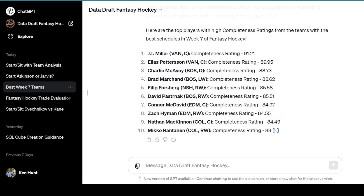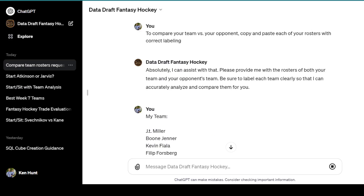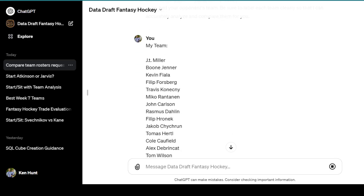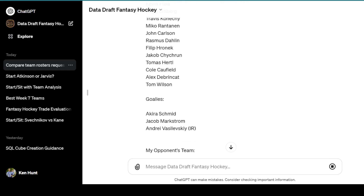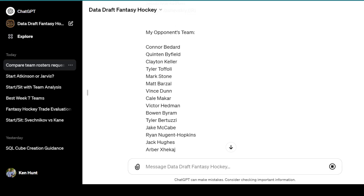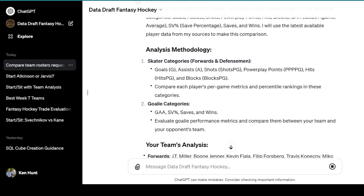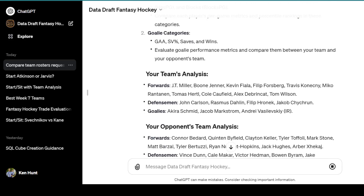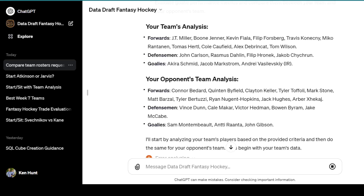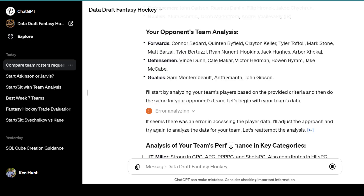There is one other thing I haven't tried yet — comparing your team to your opponent's team. I click the prompt to compare your team versus your opponent. It says to copy and paste each of your rosters with correct labeling; I wasn't able to copy and paste so I had to manually type them out. I typed in my team, each player, and then the goalies, then my opponent's team and his goalies. I specified this is a head-to-head categories league with the specific categories we play with. Then it comes in and establishes the methodology, skater categories, and goalie categories.